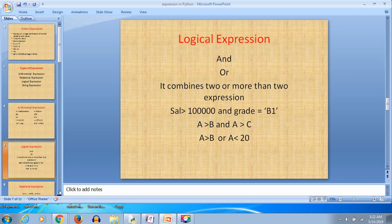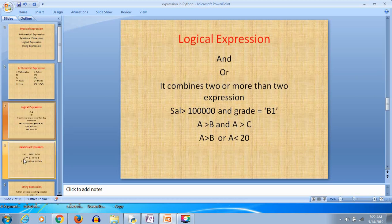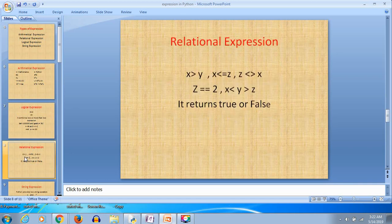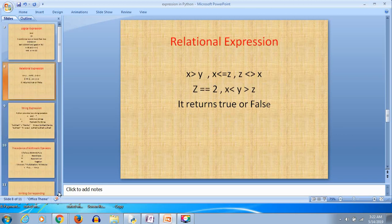Next are the relational expressions, using operators: greater than (>), less than (<), equal to (==), greater than or equal to (>=), less than or equal to (<=), and not equal to (!=). Some examples: x > y, and x <= y. Relational expressions return either true or false.